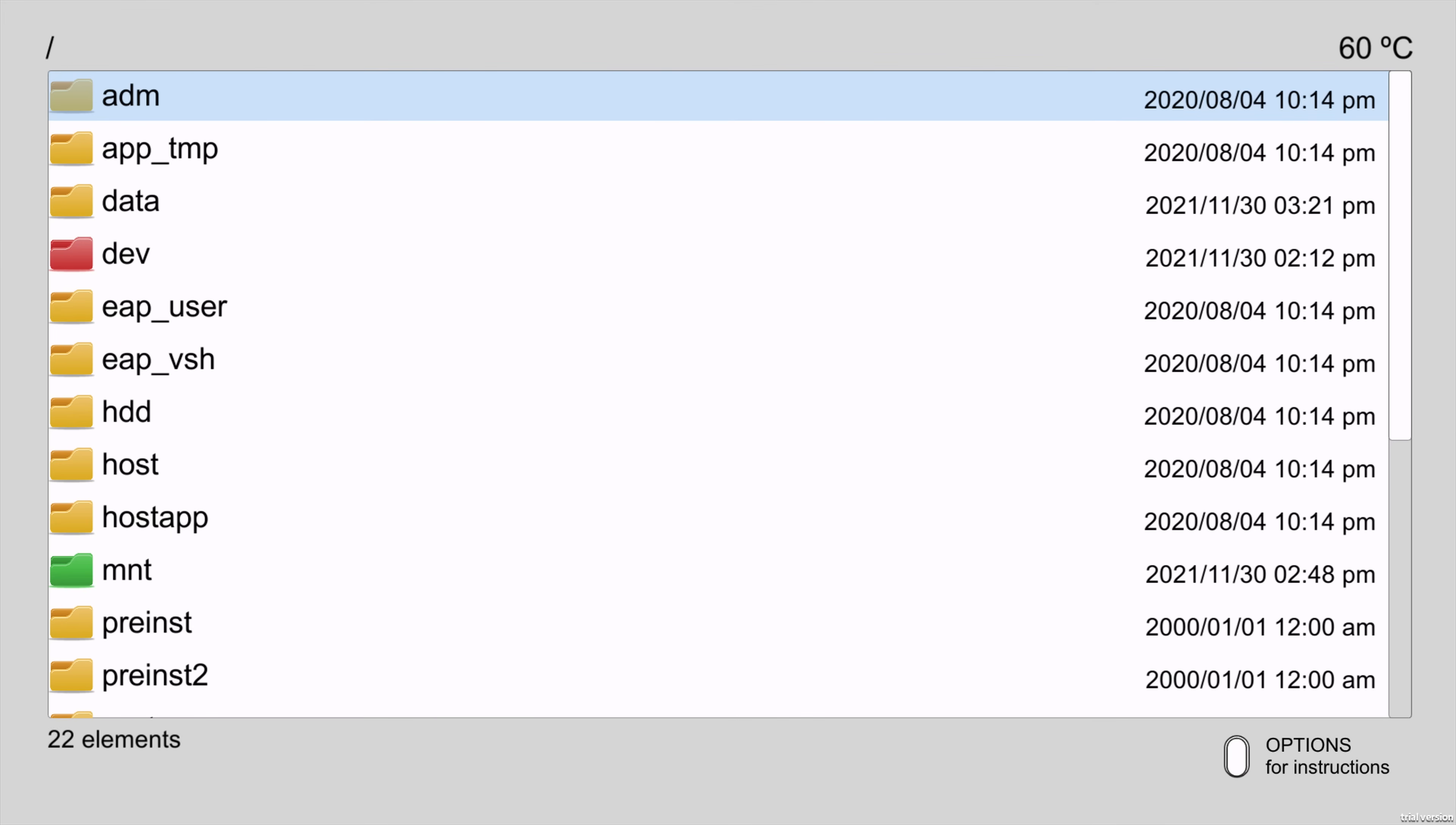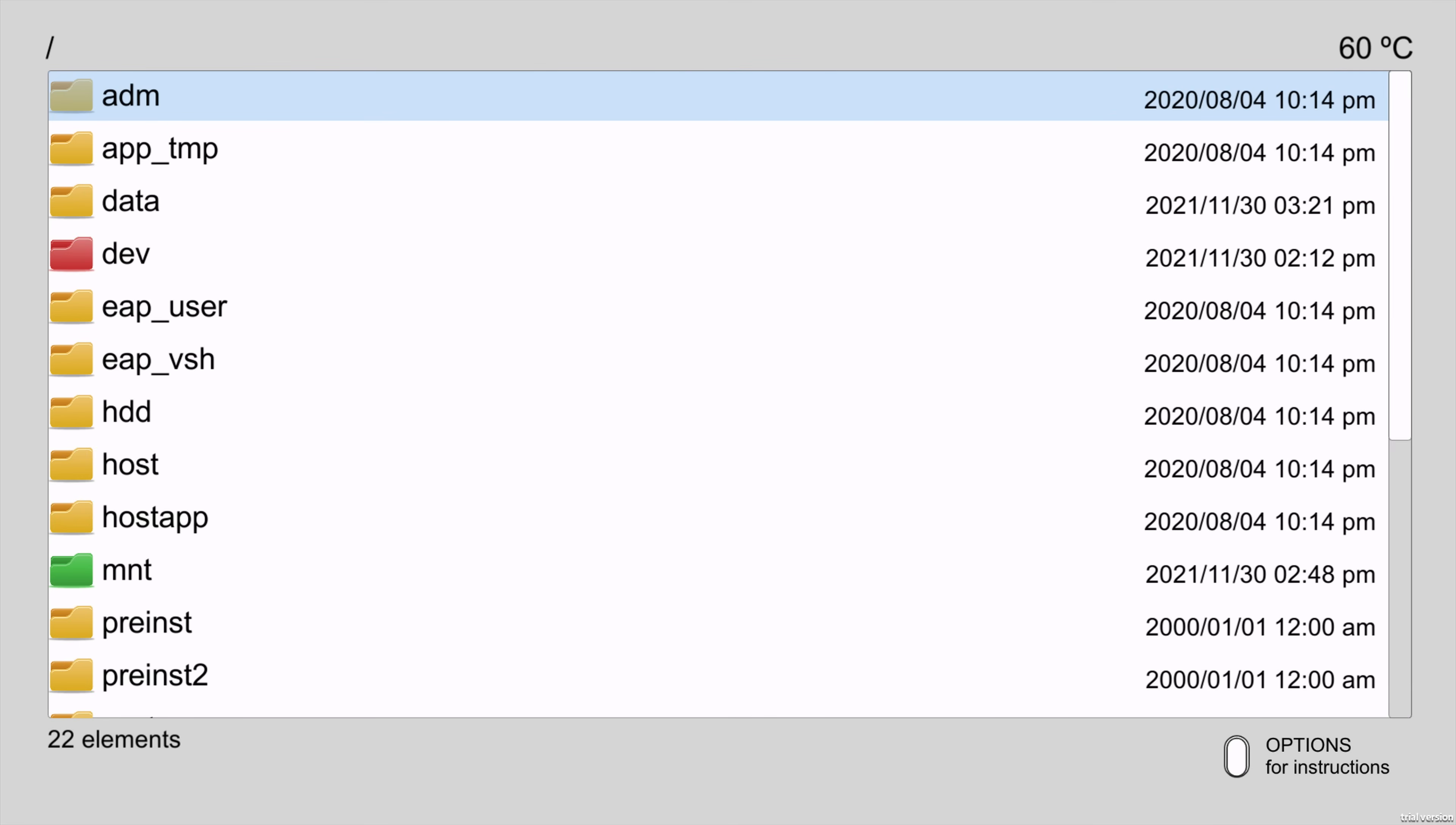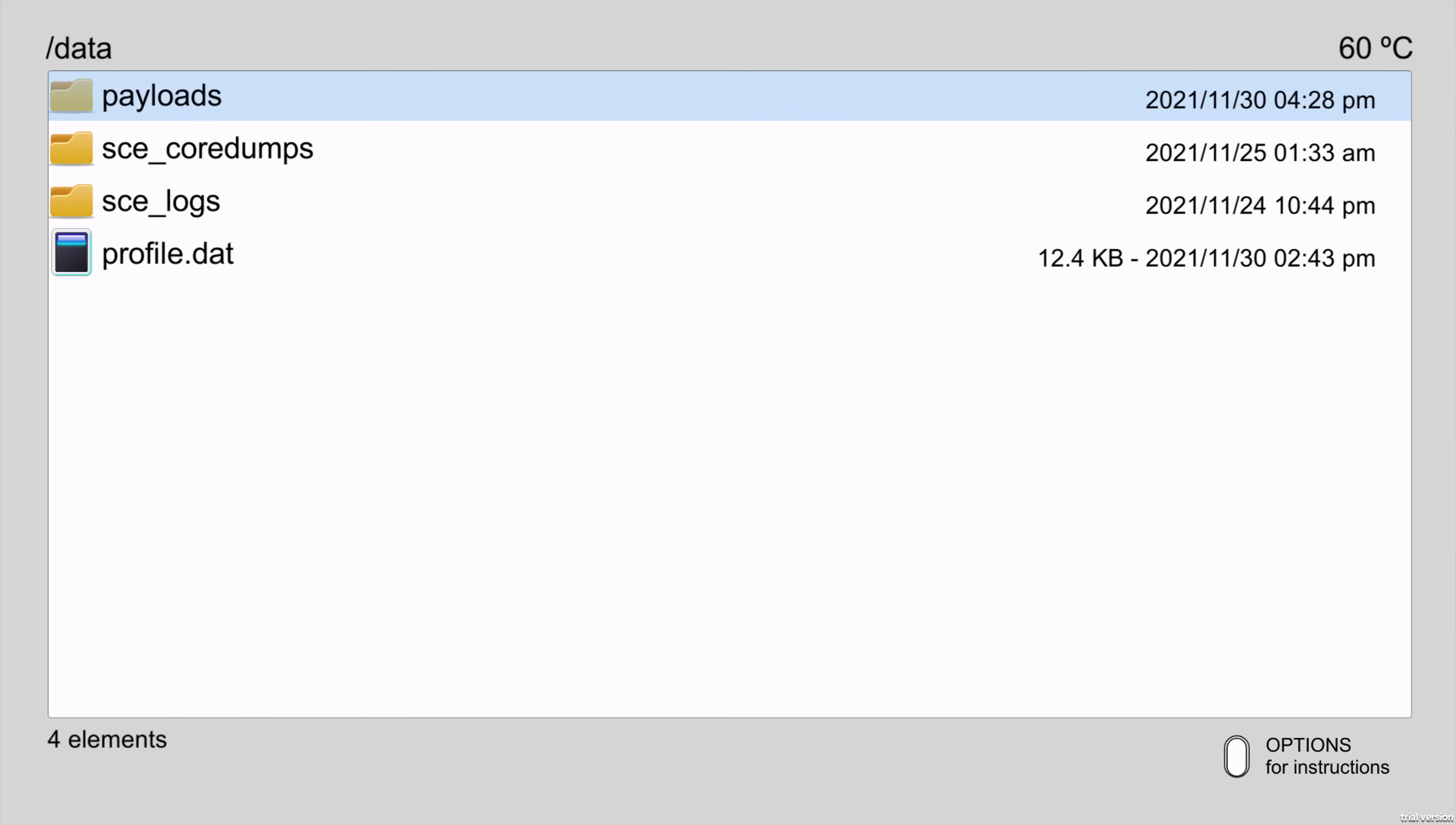But essentially, all you do is you hit right or left on the D-pad to switch between your USB drives, and then you just press triangle on the payloads folder. You go to copy to copy it. And then if we just go back to the root of our hard drive, go into the data folder, and then just press triangle and paste the folder, and that will copy all the payloads here into the data folder. And this is where the homebrew app looks for your payloads on the hard drive is inside this data folder.